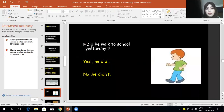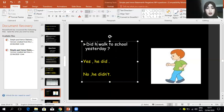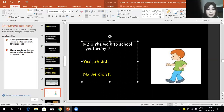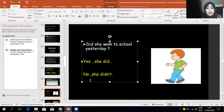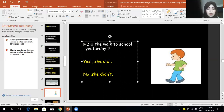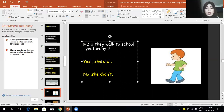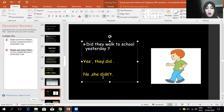For example: 'Did he walk to school yesterday? Yes, he did. No, he did not.' If I want to change the subject pronoun to 'she': 'Did she walk to school yesterday? Yes, she did. No, she did not.' If I change it to 'they': 'Did they walk to school yesterday? Yes, they did. No, they did not.'